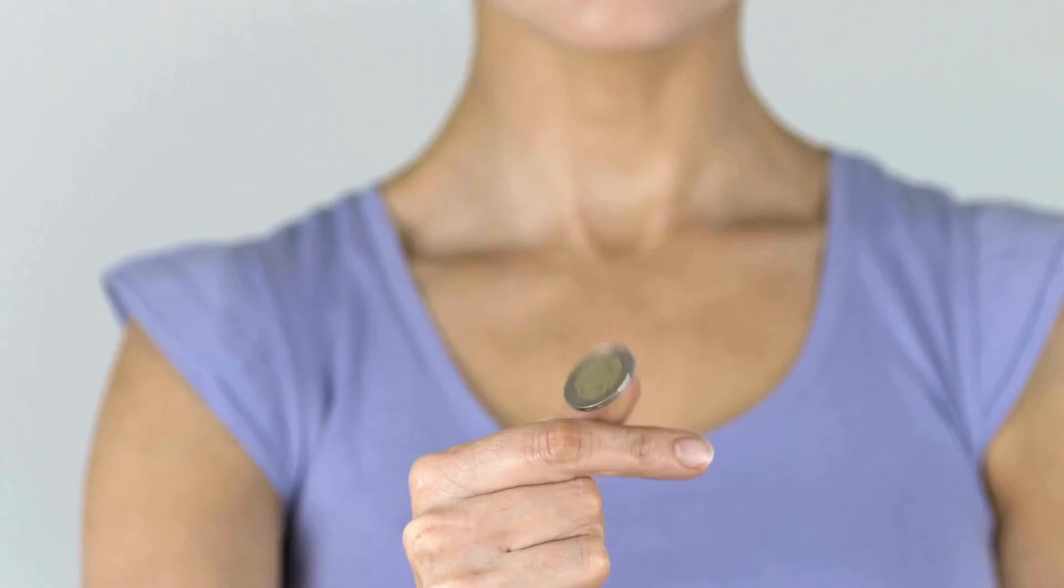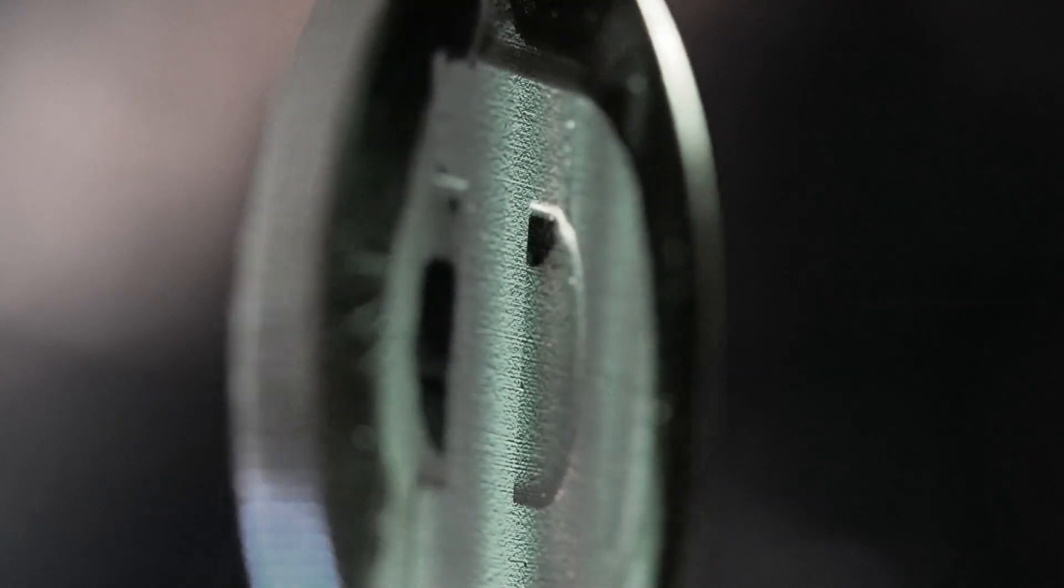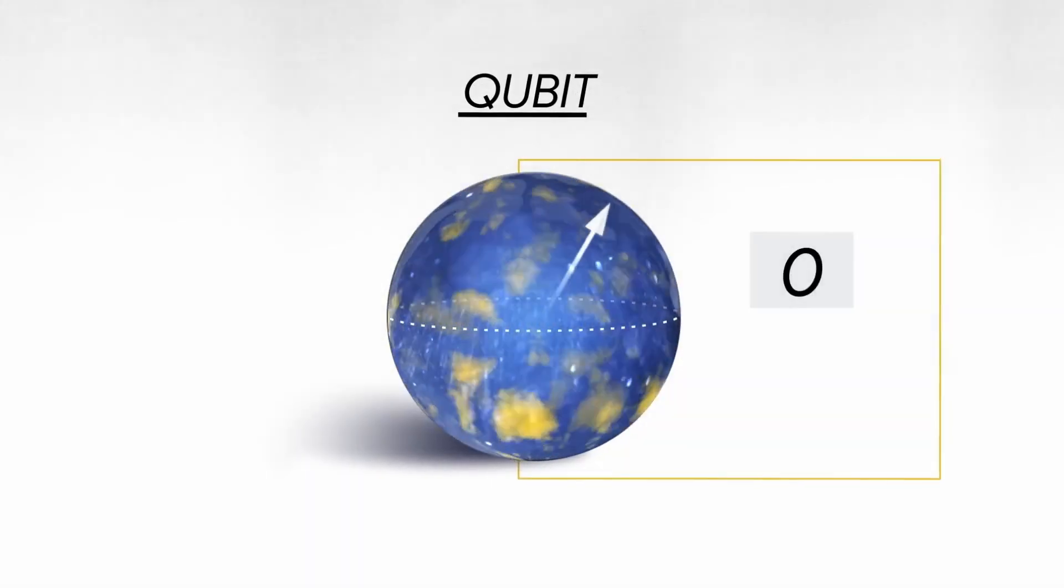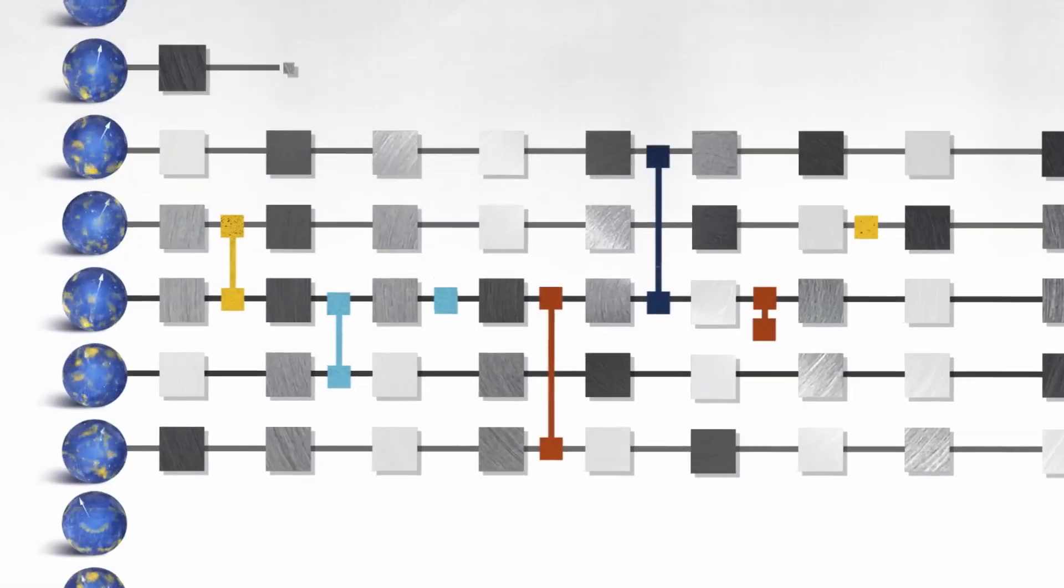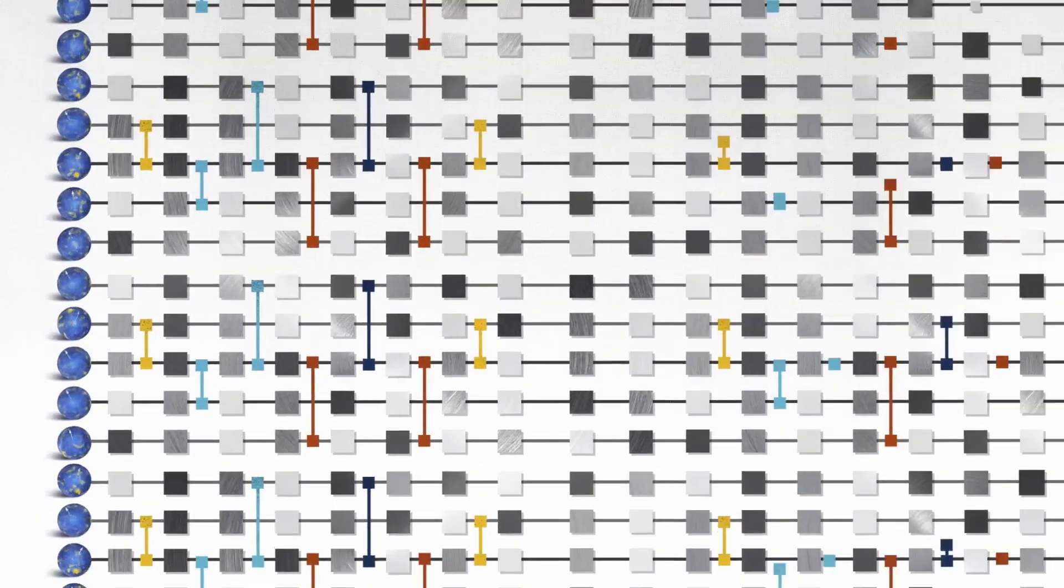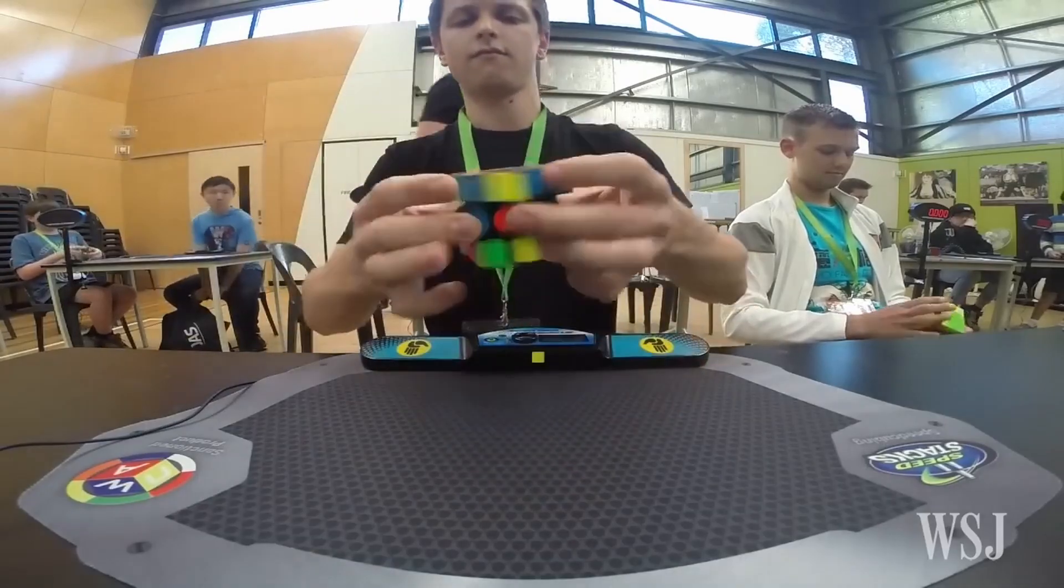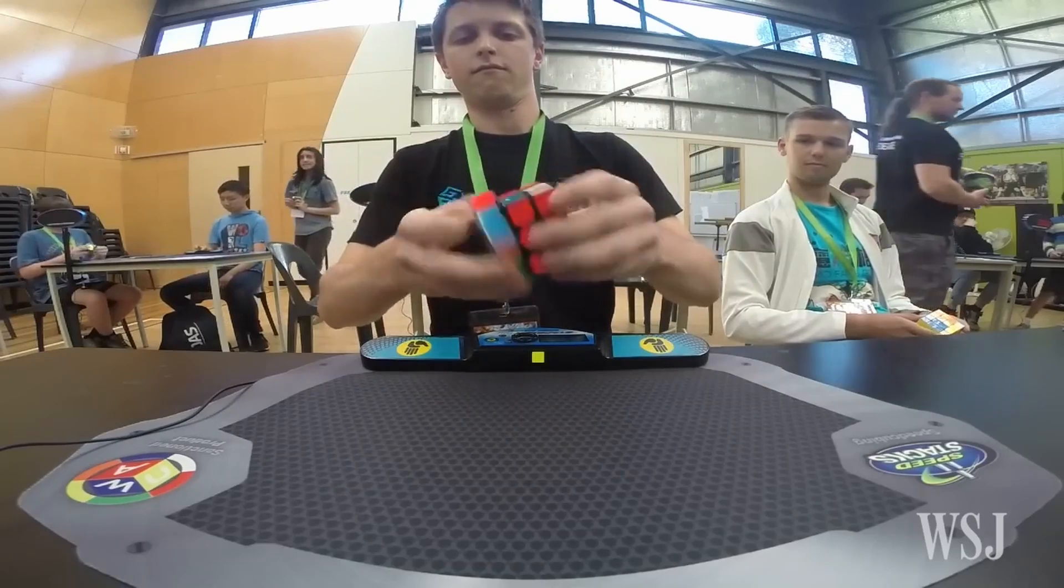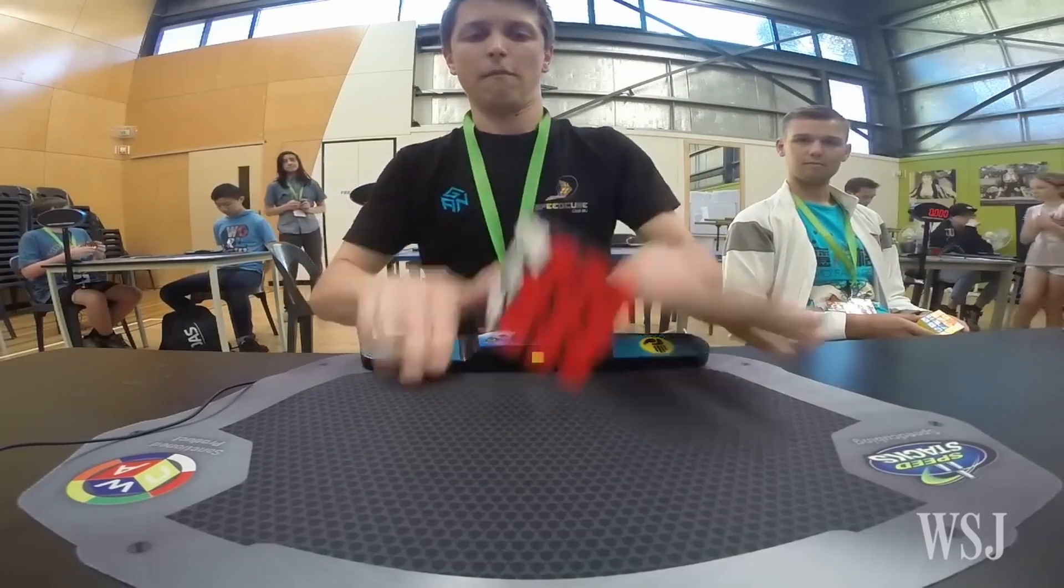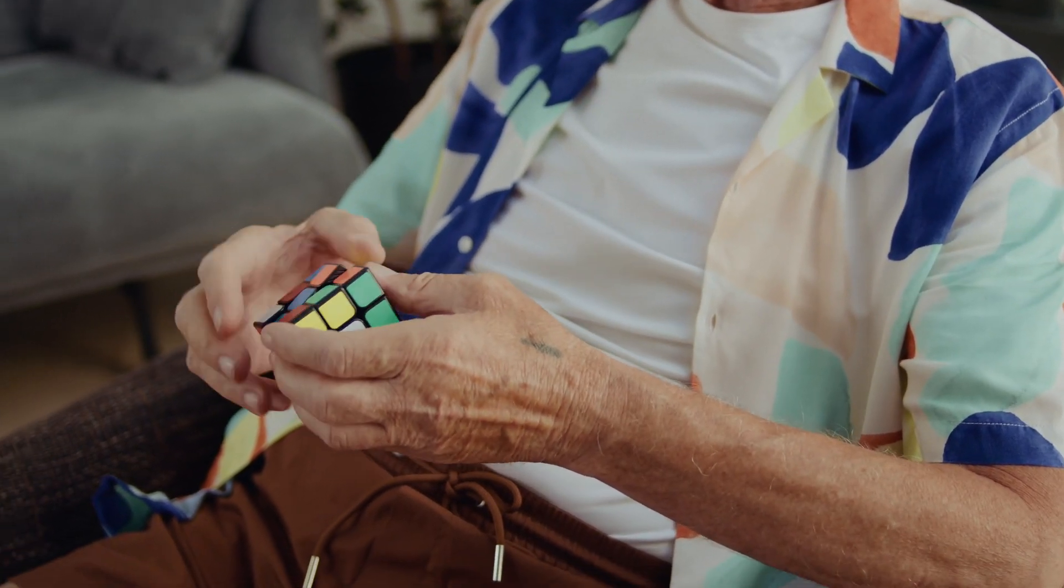Think of it like flipping a coin. Somehow it is both heads and tails at the same time. This is called quantum superposition, and this is what allows quantum computers to explore countless possibilities all at once. To put it simply, it is like trying every combination on a Rubik's cube at once instead of twisting it piece by piece.